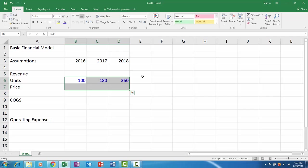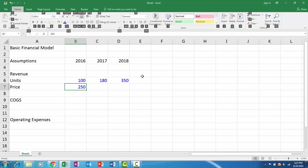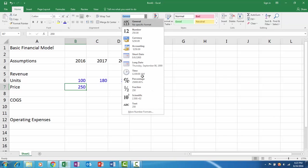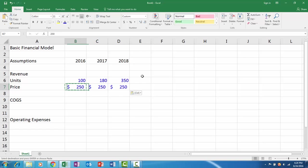For price, let's say we have $250 a chair. Here I will apply the accounting number format and then decrease the decimal. You can see I'm not using the mouse because it really slows you down in Microsoft Excel, so I try to avoid it.